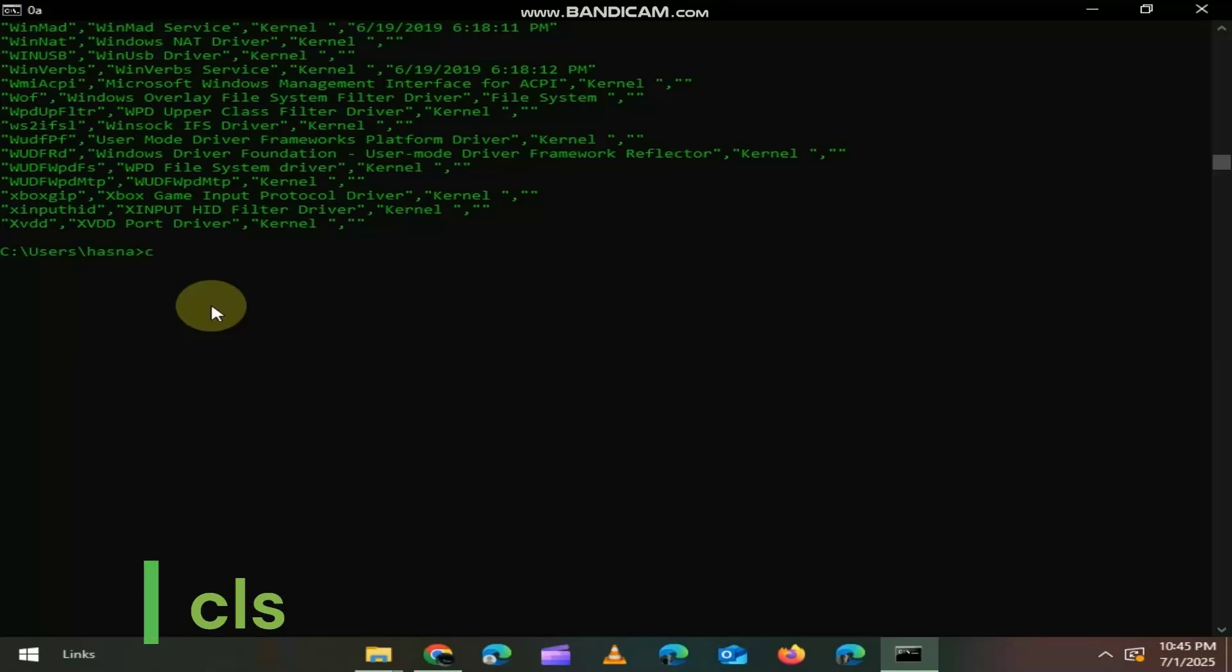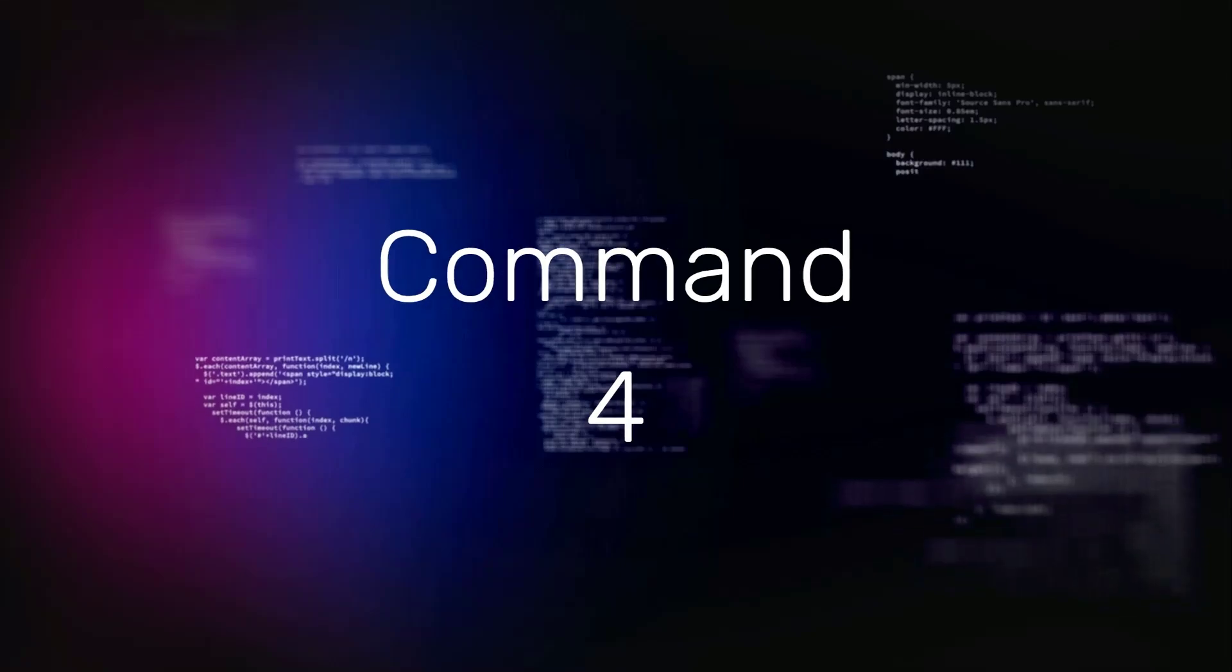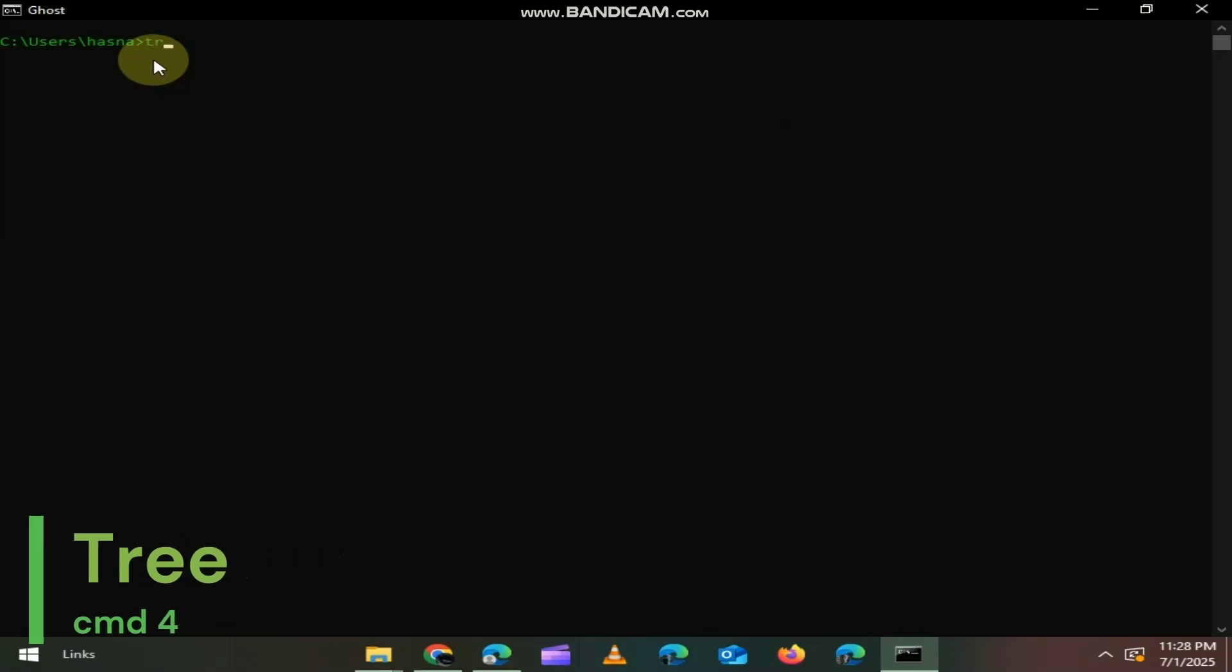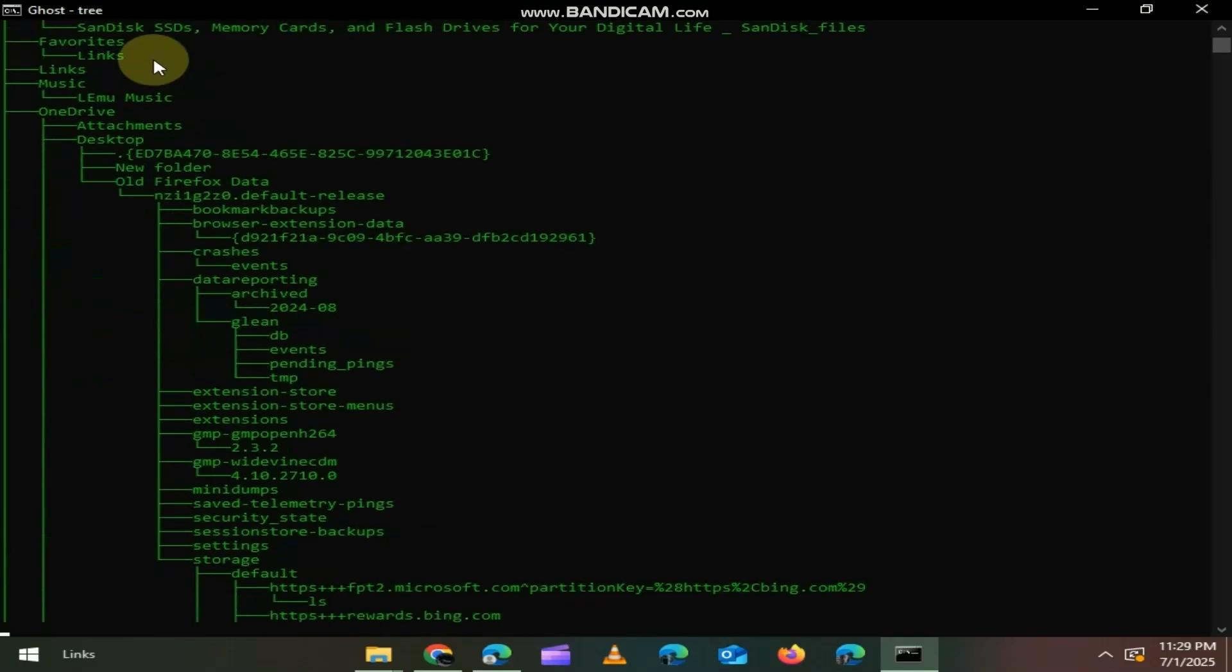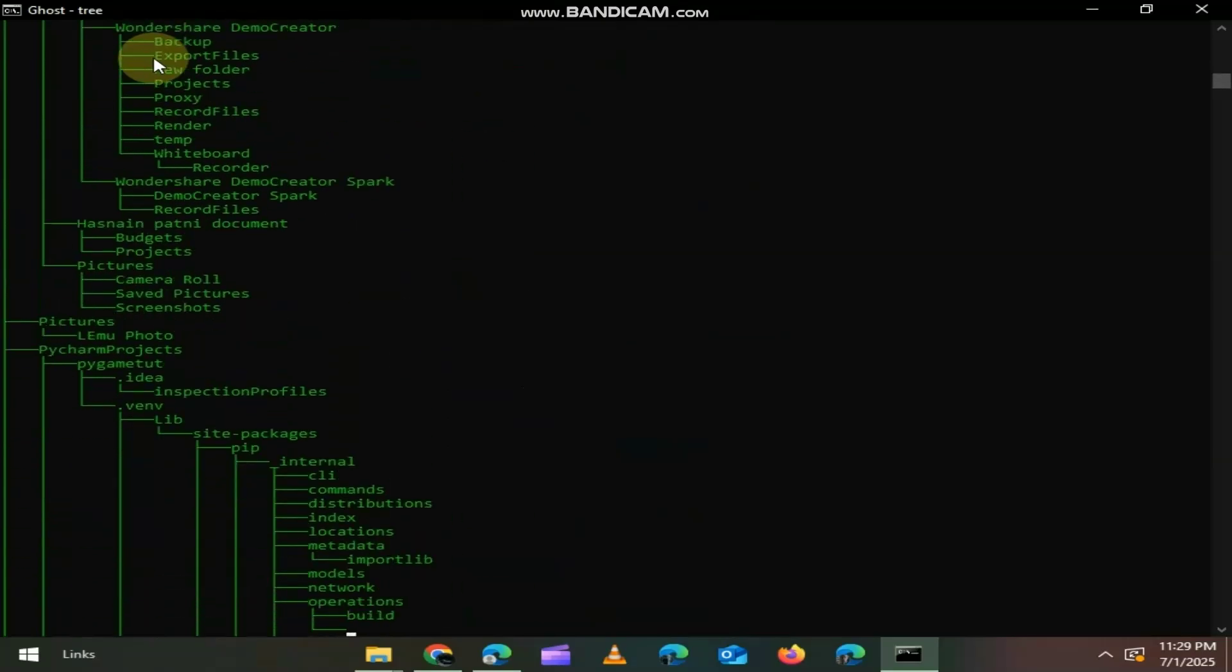Type CLS command to clear the screen. Need a quick visual of a folder's structure? Type Tree and it shows a full branching view of all subfolders. It's like a map of your files.